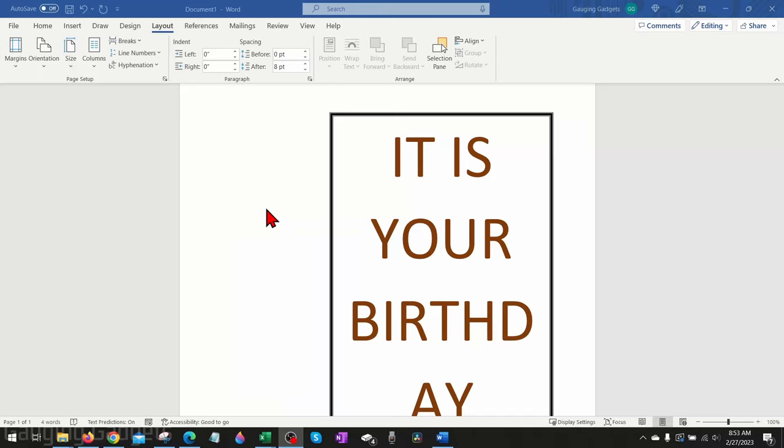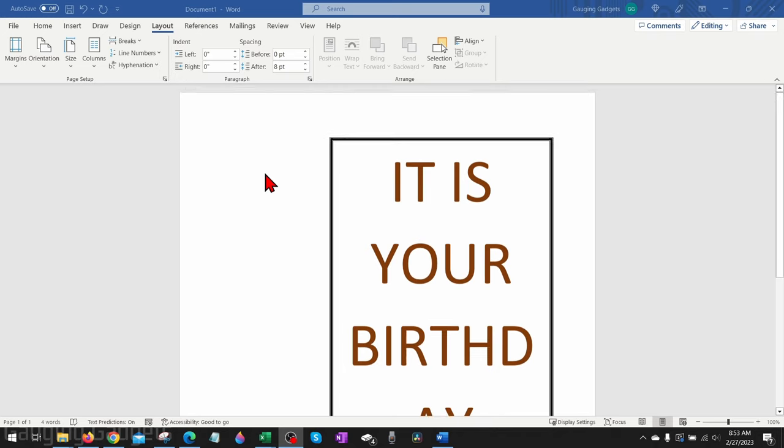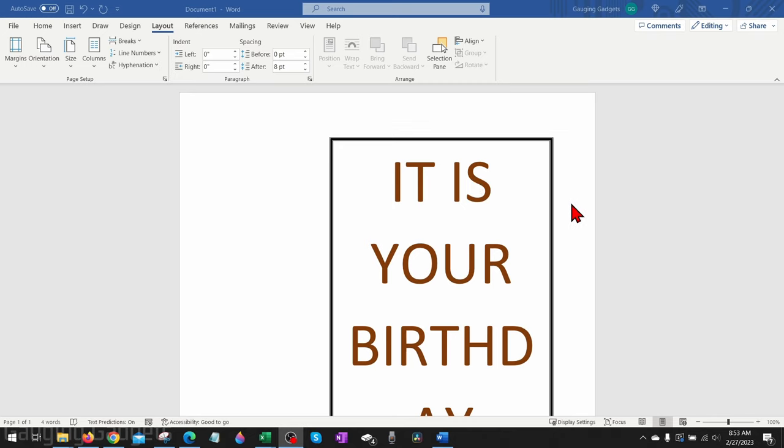How to adjust page border margins in a Word document. Welcome to another Gauging Gadgets Microsoft Word tutorial video. In this video, I'm going to show you how to change or adjust the page border margins on your Word documents.